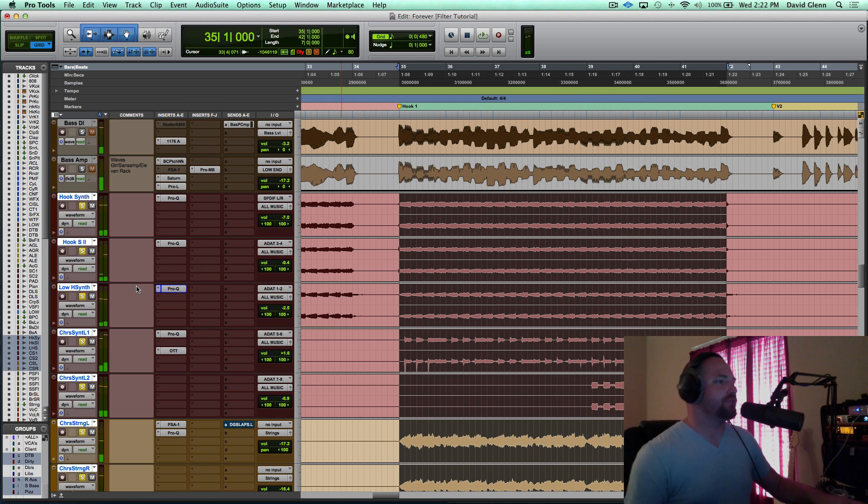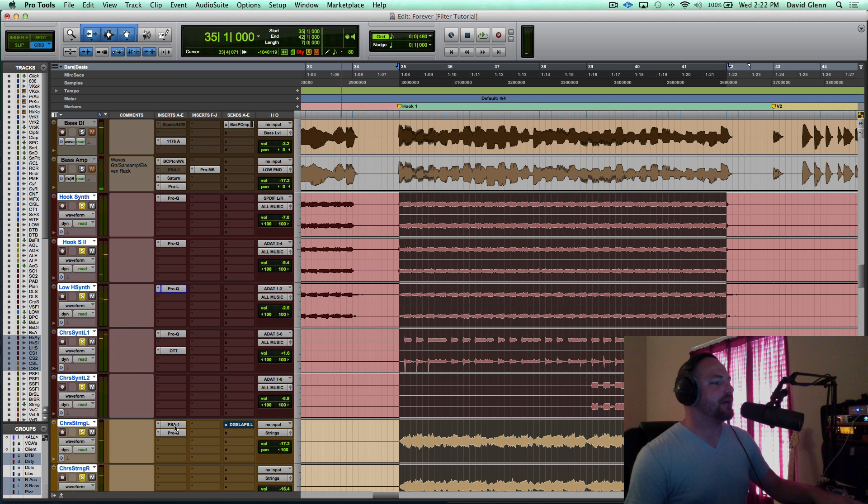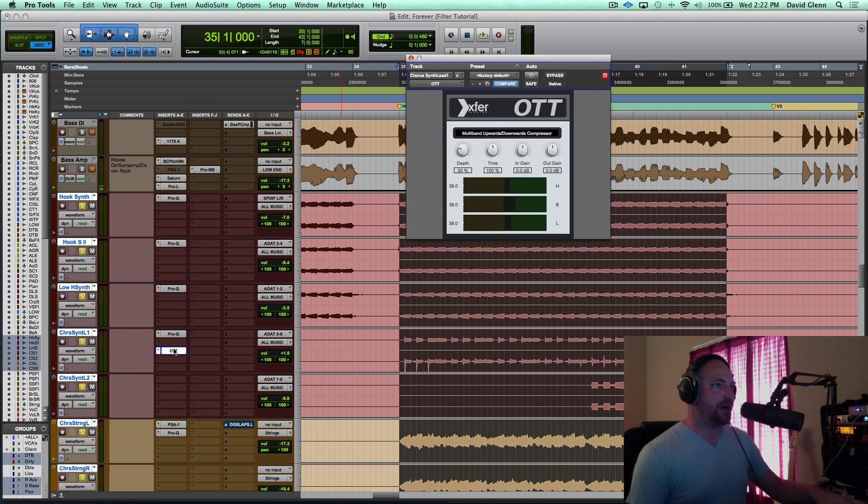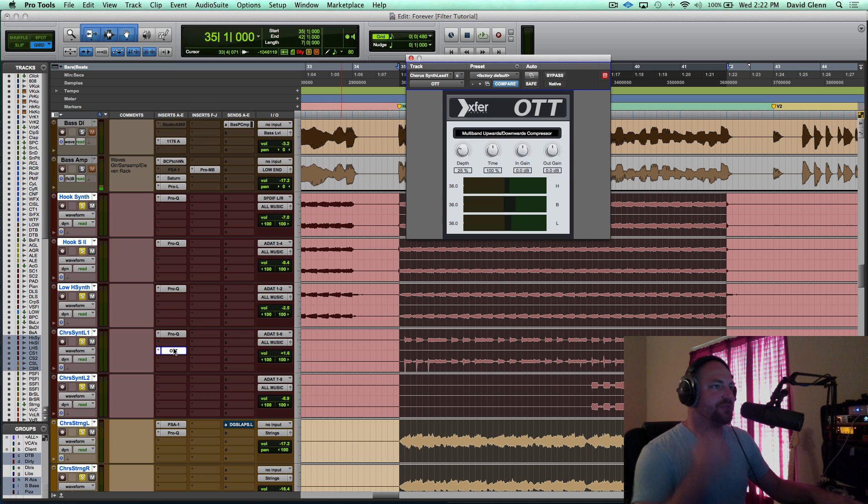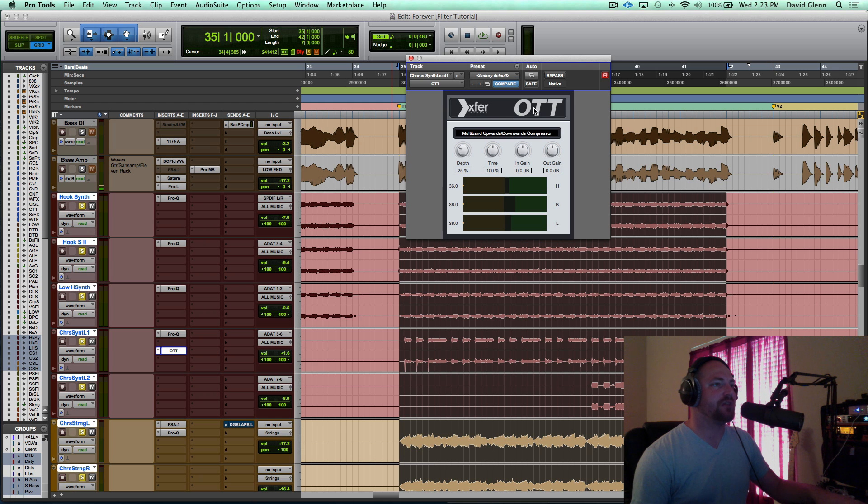All right, cool. So now it's worth probably... That last one I lied, so it's not just an EQ. I had a Sans Amp, and then I have an instance of Ott. This was mentioned on Pensado's Place. I can't remember the episode, but if you Google Xfer Records and the plugin Ott, you'll be able to find that one.